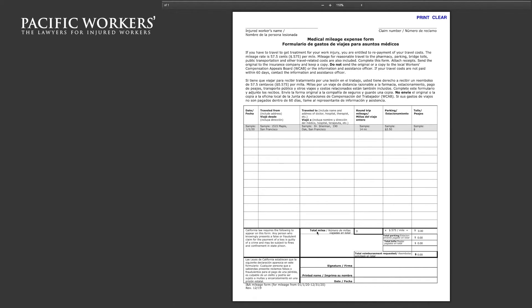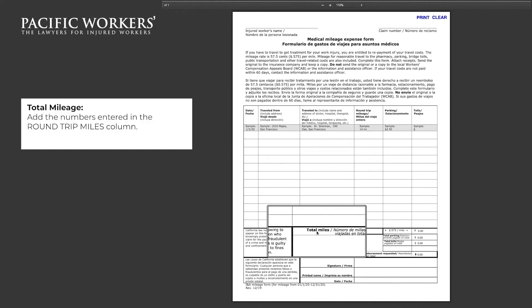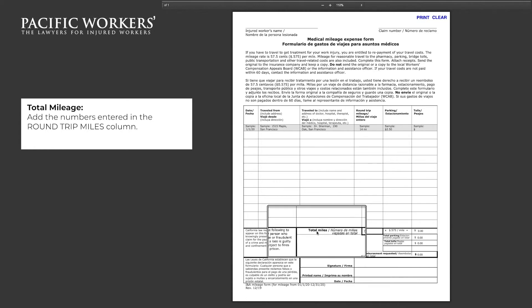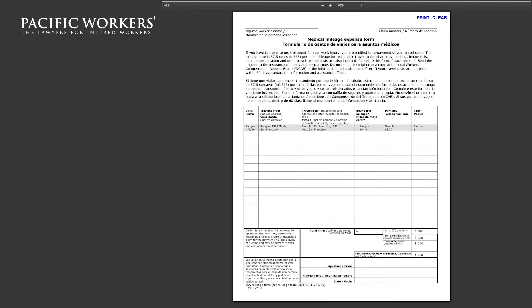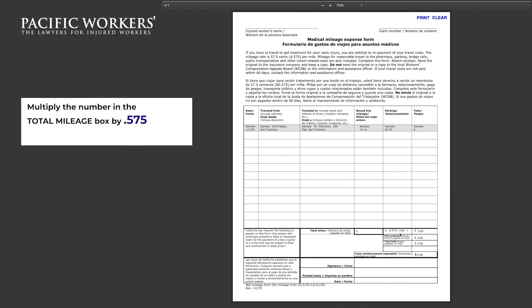On the bottom of the form, locate the total mileage. Add the numbers entered in the round trip miles column.